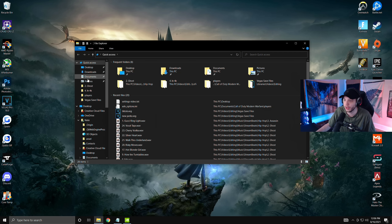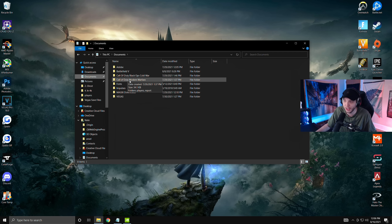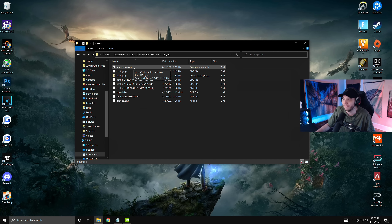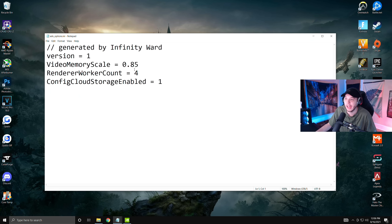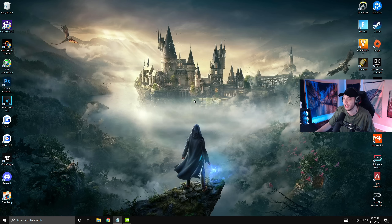Open your folders and go to Documents. This is where Modern Warfare should be installed — click Call of Duty Modern Warfare, go into Players, and you'll see the adv_options.nii file. Double-click that to open it. Once open, change the renderer worker count to 4, then click File and Save. This should help boost your performance.